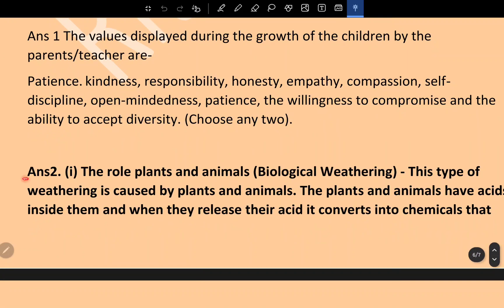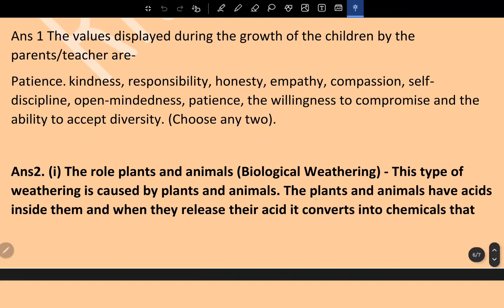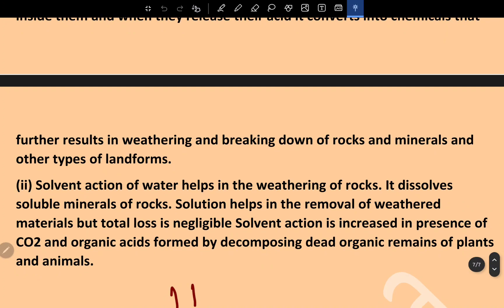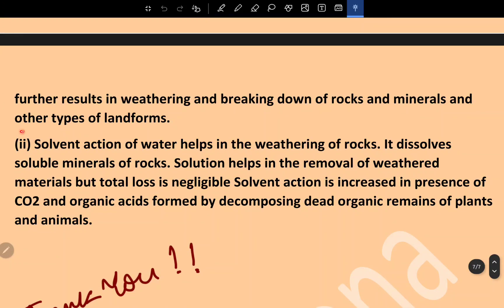Regarding the role of plants and animals: this is biological weathering. This type of weathering is caused by plants and animals; they have acids inside them, and when released, these acids cause chemical reactions resulting in the breaking down of rocks and minerals. The solvent action of water also helps in weathering — it dissolves soluble minerals of rock. Solvent action is increased in the presence of carbon dioxide and organic acids formed by decomposing dead organic remains of plants and animals.